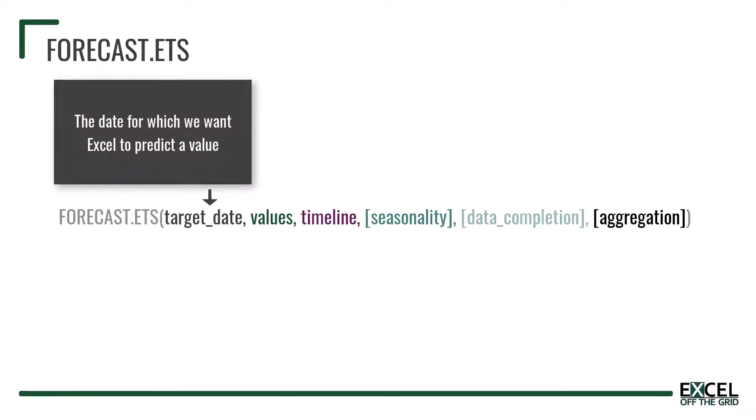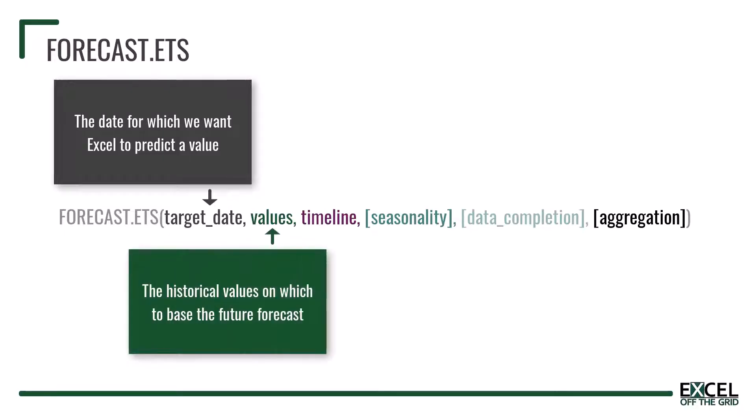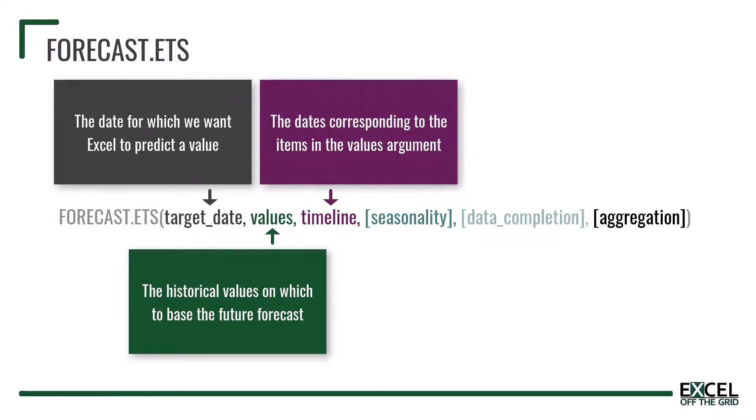The target date is the date for which we want Excel to predict the value. It can be numeric or a date time value. Values are the historic values which we want to base the forecast upon. The timeline is the array or range of dates which correspond to the values.